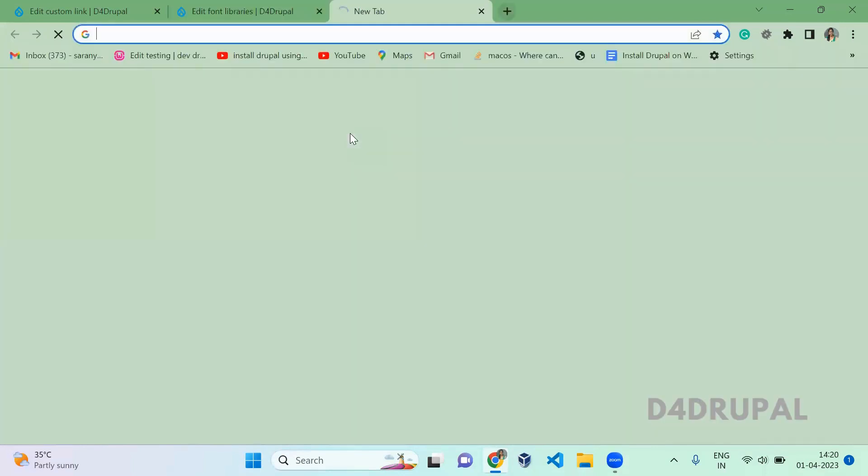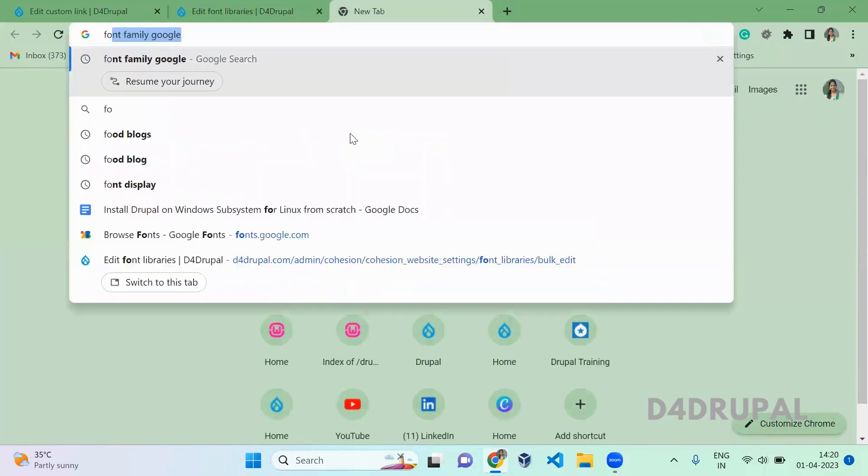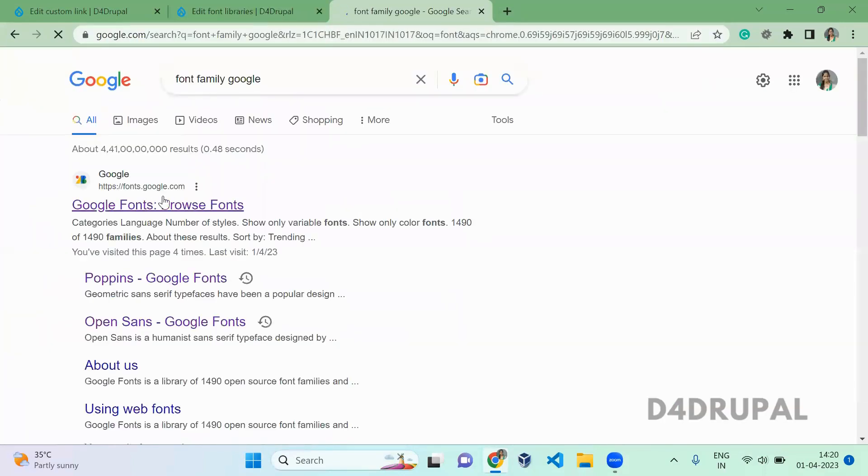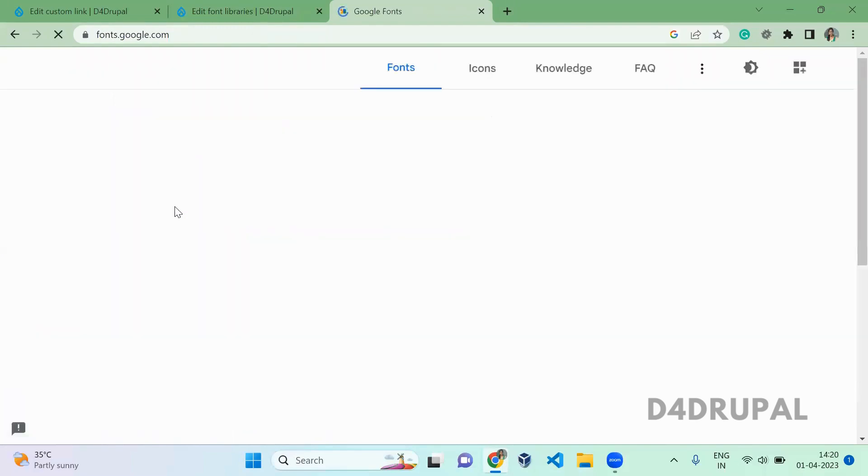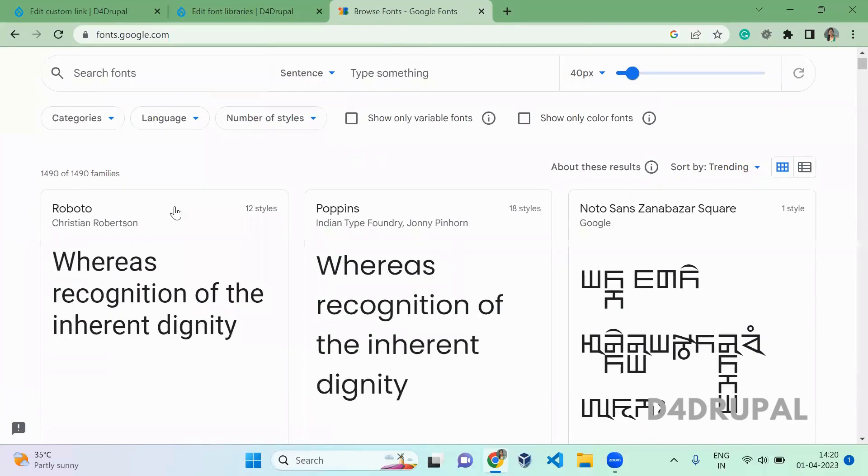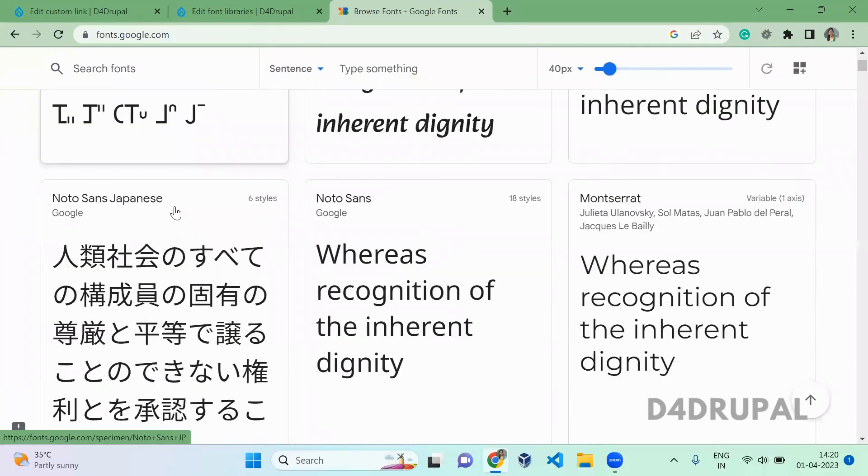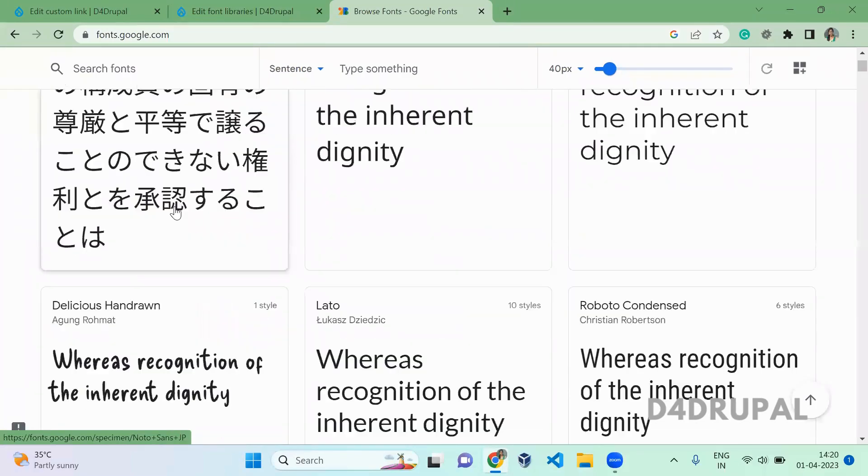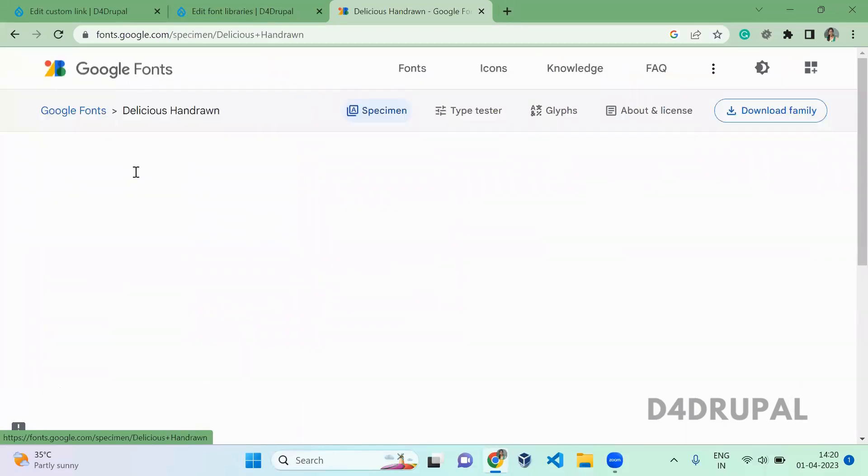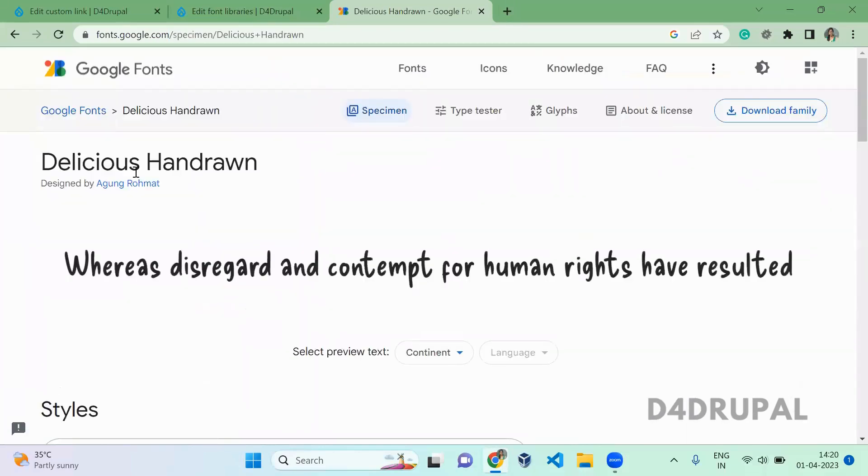Before that, let me open some font families. I'm using Google Fonts here. Let's select a font from this list.